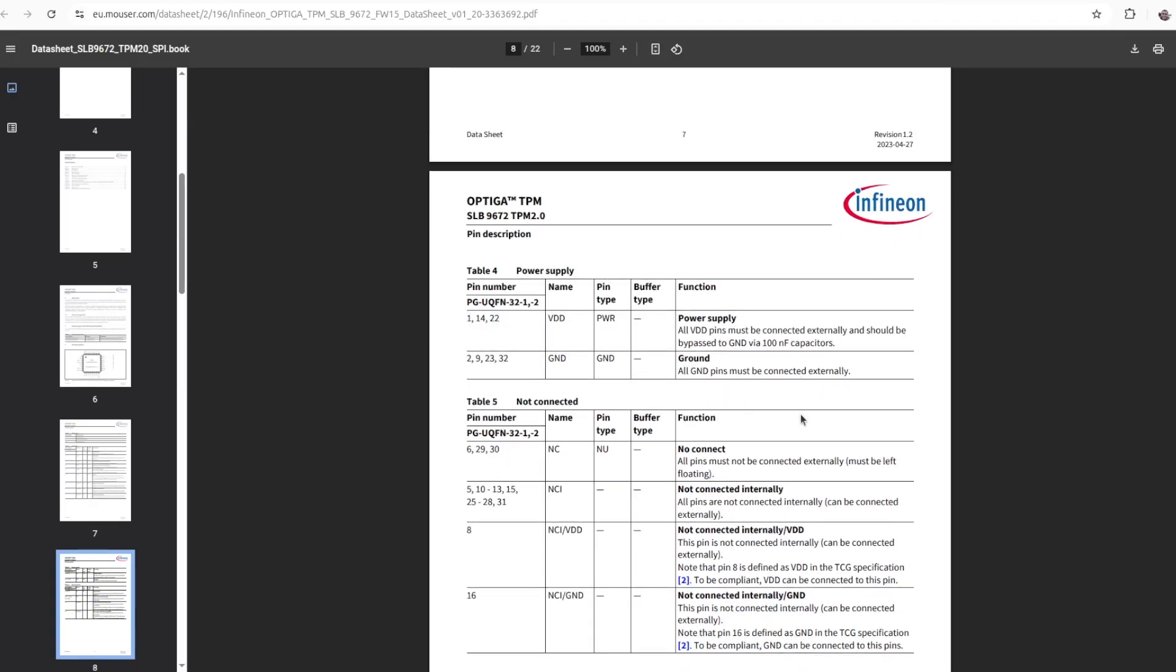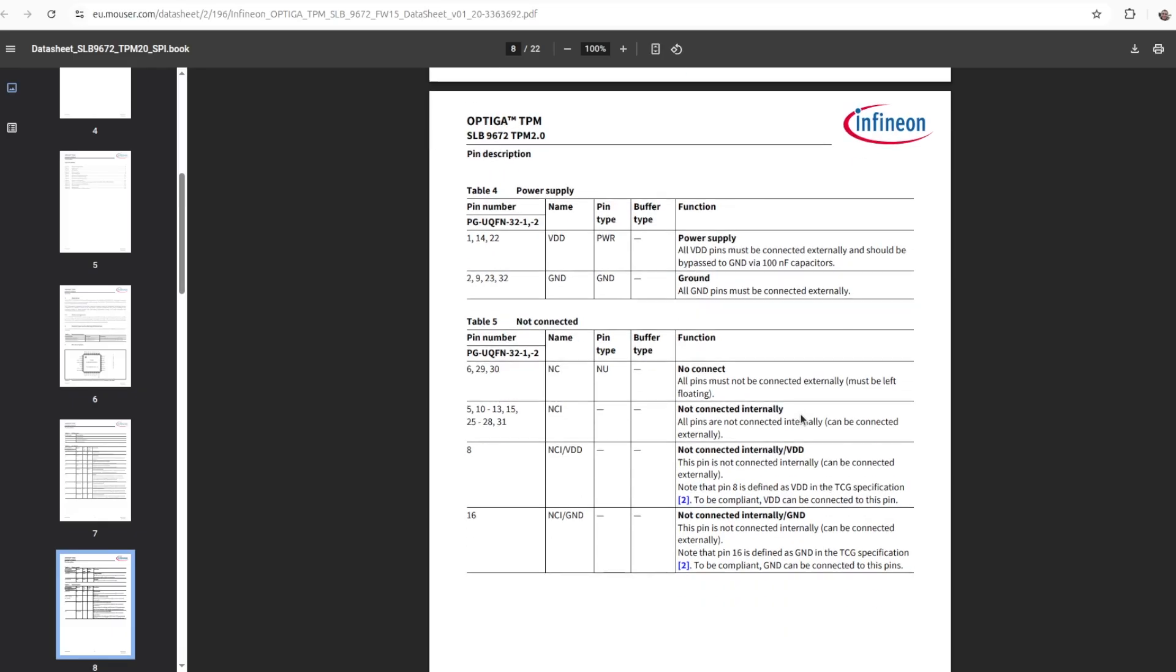Table 4 from the datasheet is very important. It defines the power supply, the pins that have to be connected to 3.3 volts on the Raspberry Pi, and the pins that have to be connected to ground. Table 5 provides additional details.